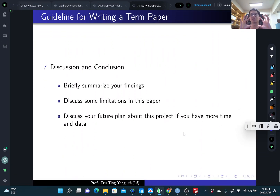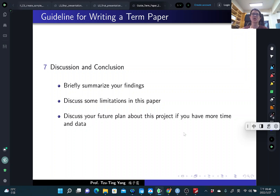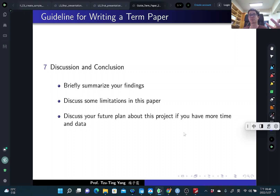Finally, you will have a brief conclusion. Briefly summarize your findings and discuss the potential limitations of your results, your paper, and your strategy. If you want, you can also discuss the future plan for this project if you had more time and data. So that's all for the guideline for writing a term paper. Thank you.